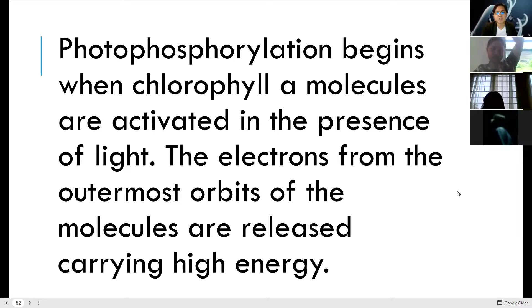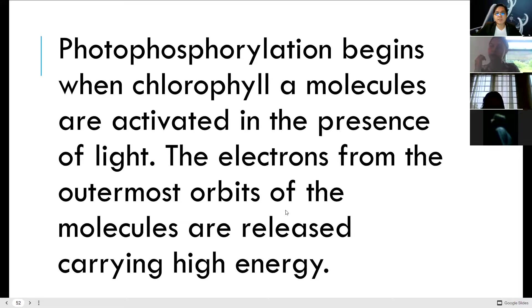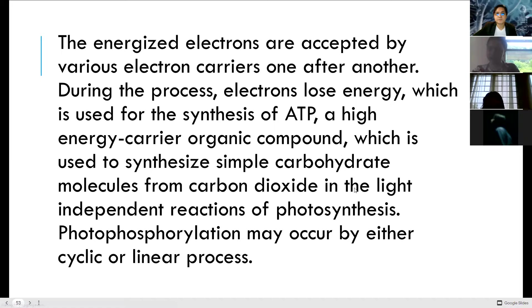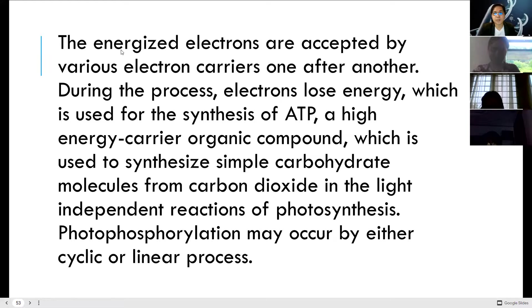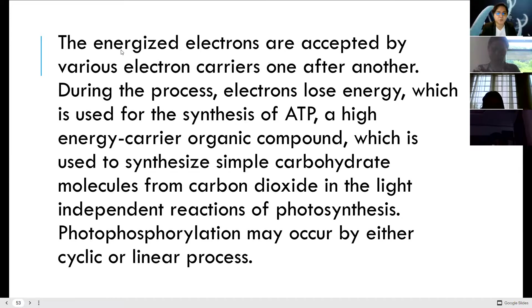The energized electrons are accepted by various electron carriers one after another. During this process, electrons lose energy, which is used for the synthesis of ATP — a high-energy organic compound used to synthesize simple carbohydrate molecules from carbon dioxide in the light-independent reactions. Photophosphorylation may occur by either a cyclic or linear process.